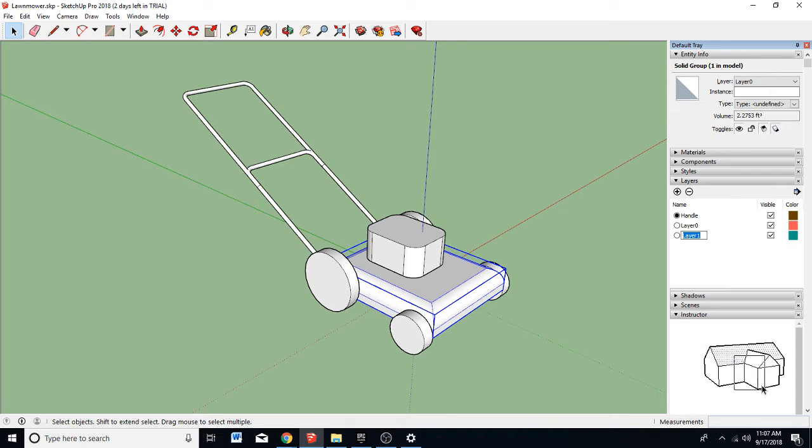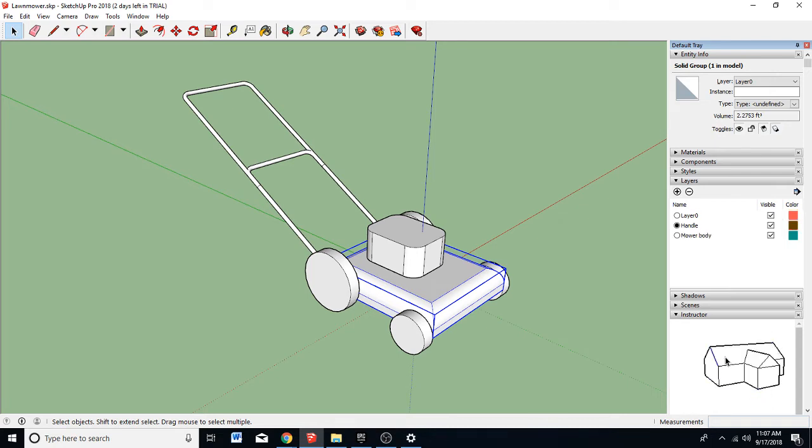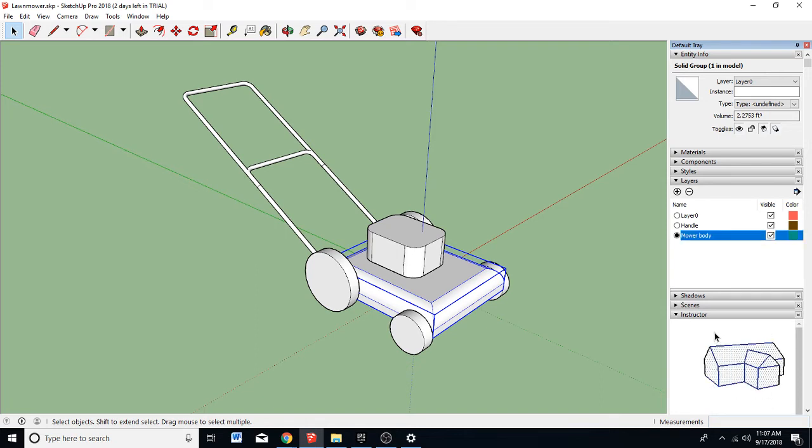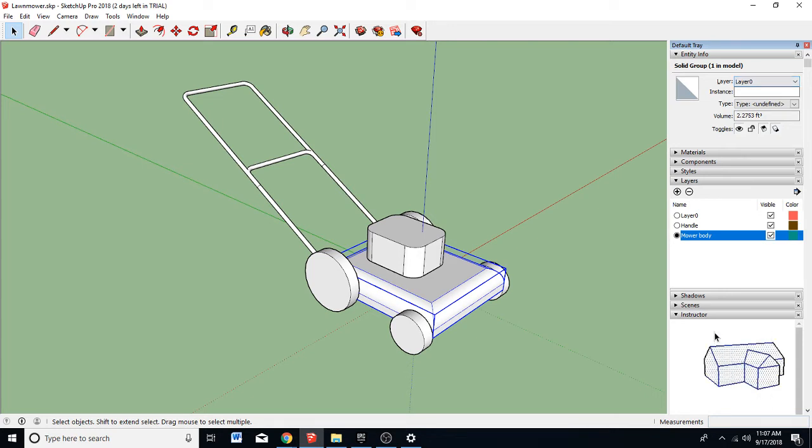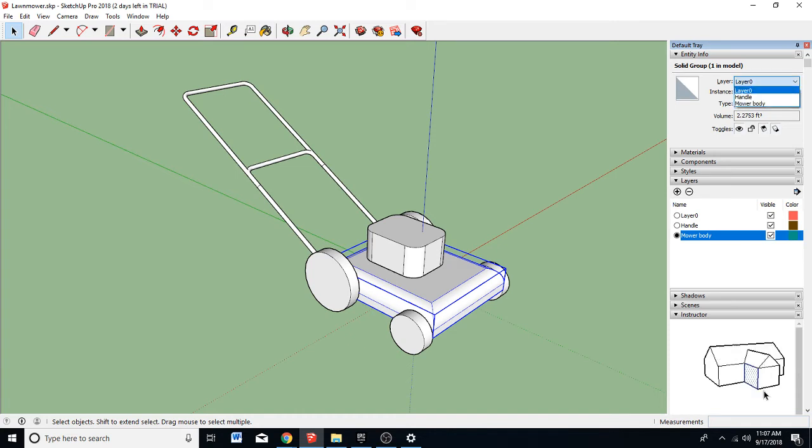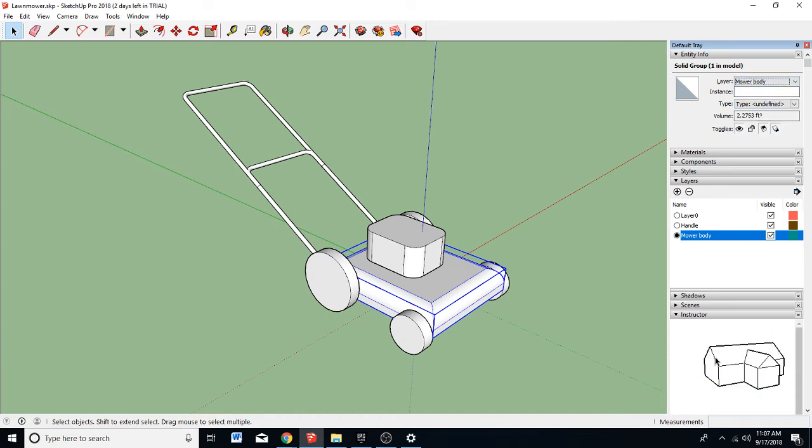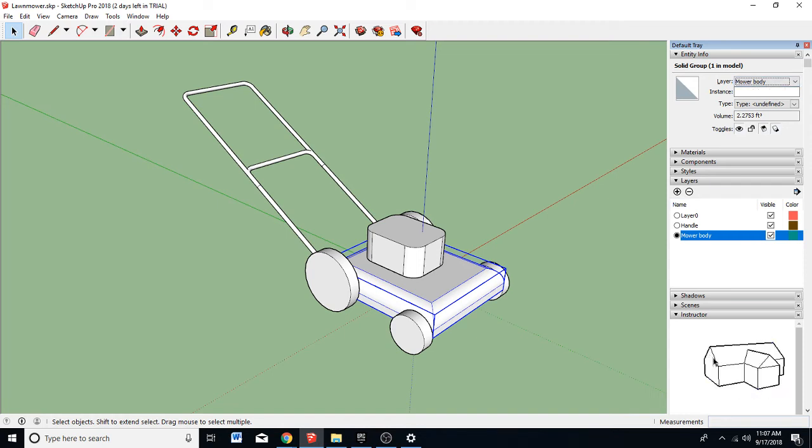I'm going to call this mower body. And you have to select the layer by clicking the little radio button. And then up here under entity info, you can see that it's currently on layer zero. So I'm going to select that. See my mower body is selected. And I'm going to click this and select it mower body. So now my mower body is on the layer mower body. And that's how you do it.